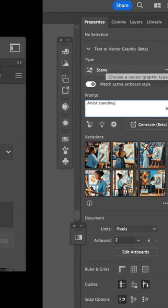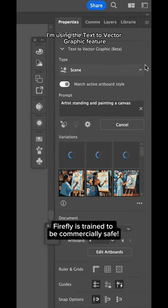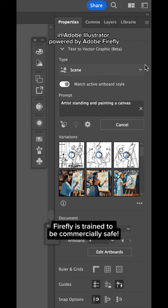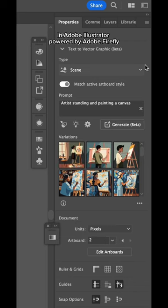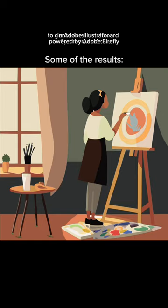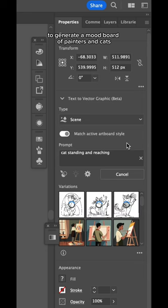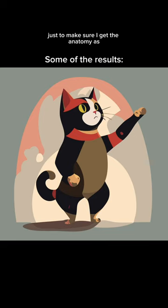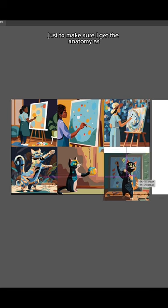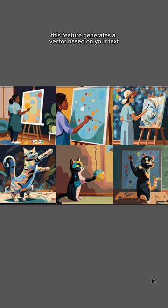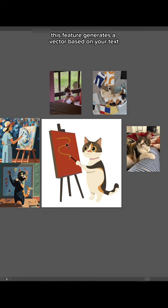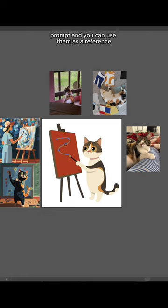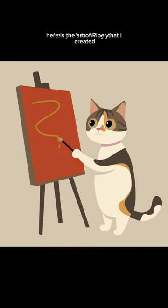I'm using the text-to-vector graphic feature in Adobe Illustrator powered by Adobe Firefly to generate a mood board of painters and cats in positions that I can reference, just to make sure I get the anatomy as realistic as possible. This feature generates a vector based on your text prompt, and you can use them as a reference when you're making your own art. Here is the art of Piper that I created.